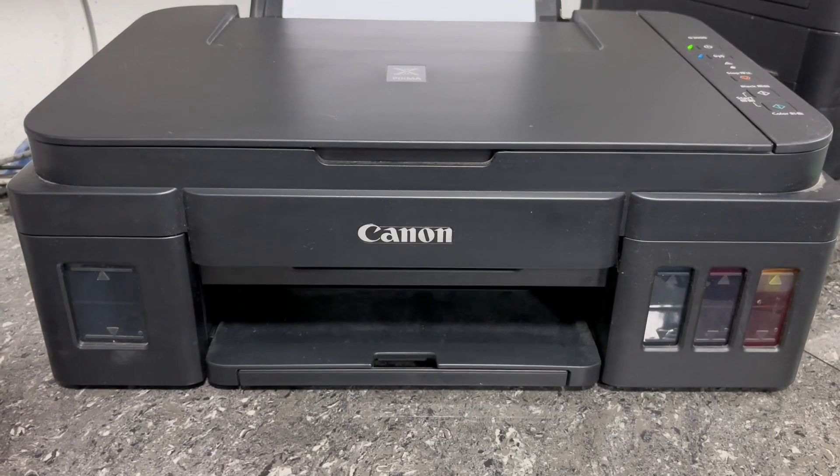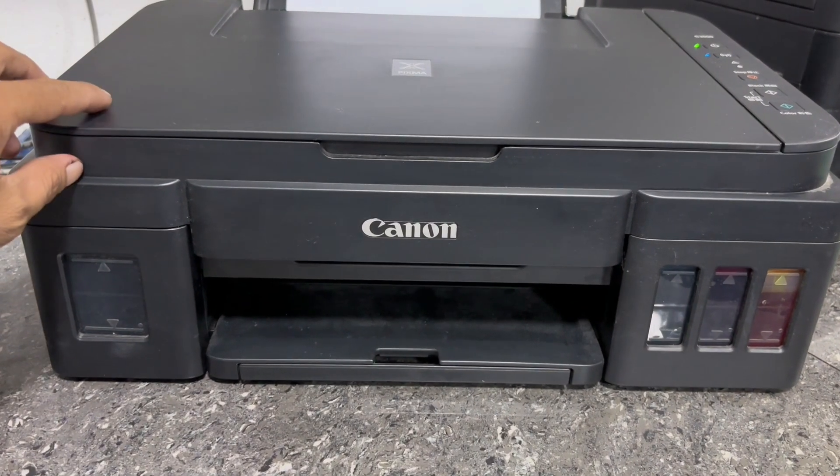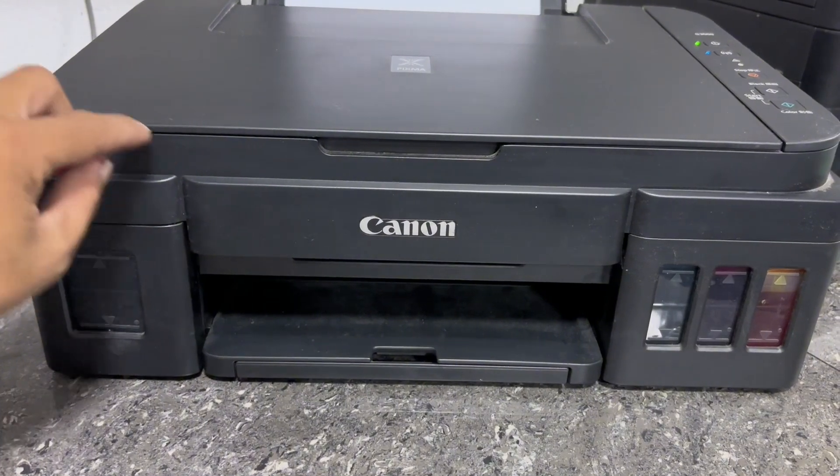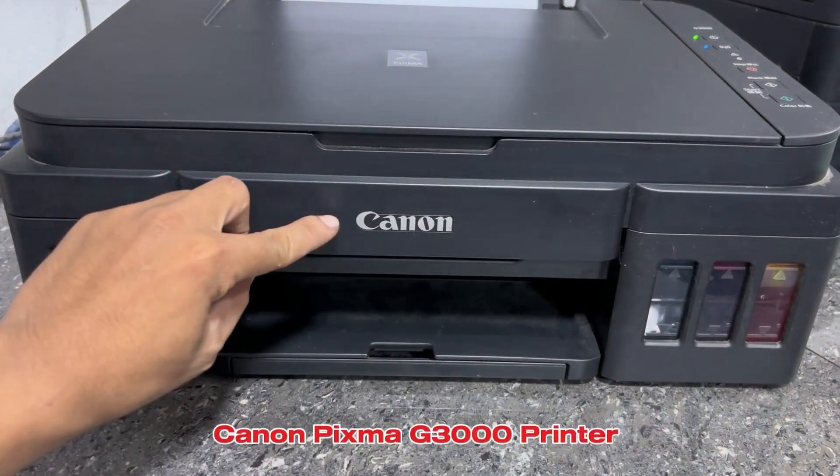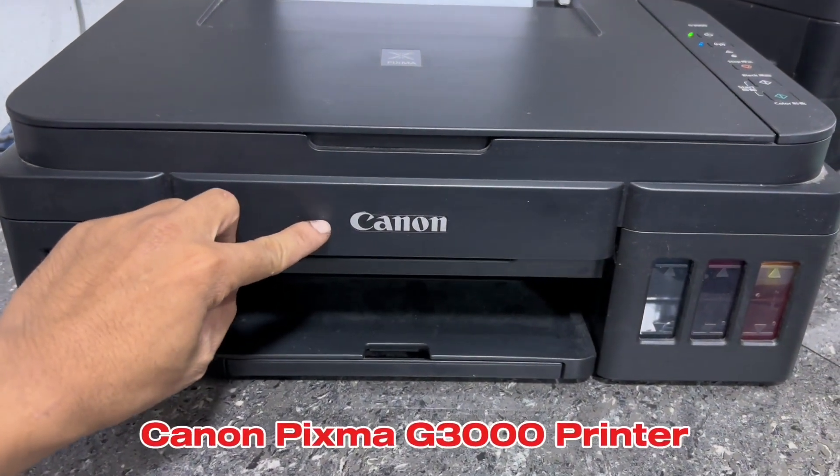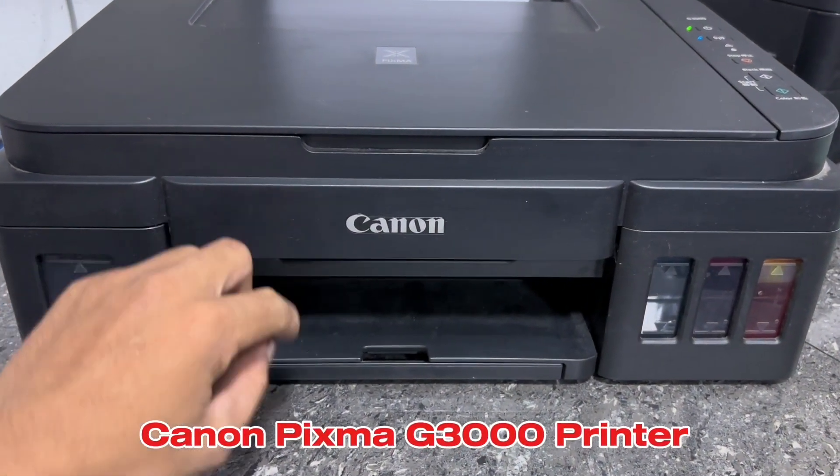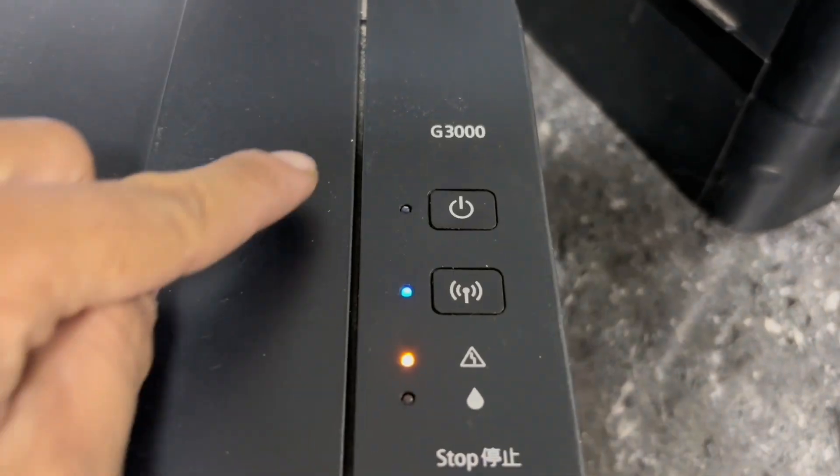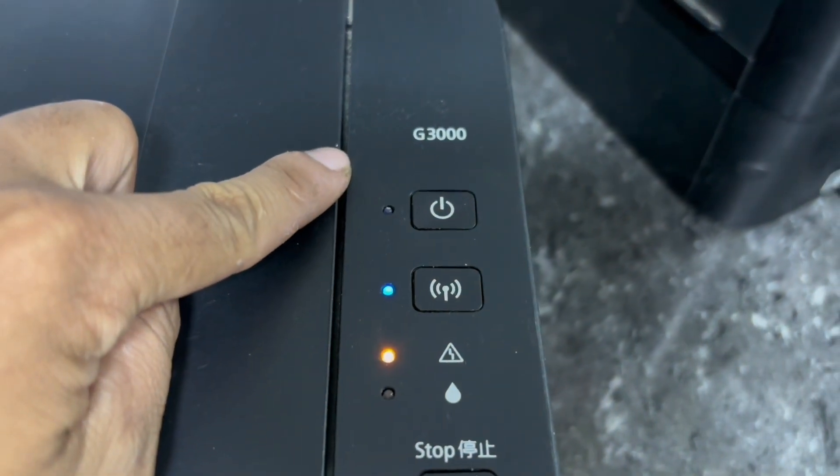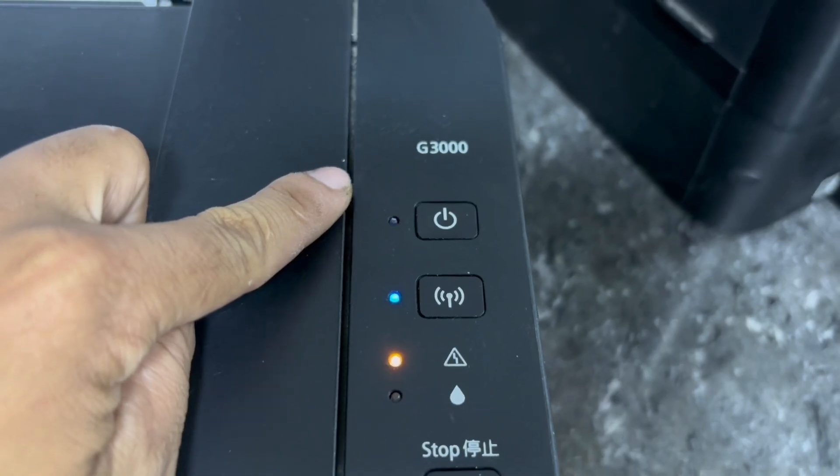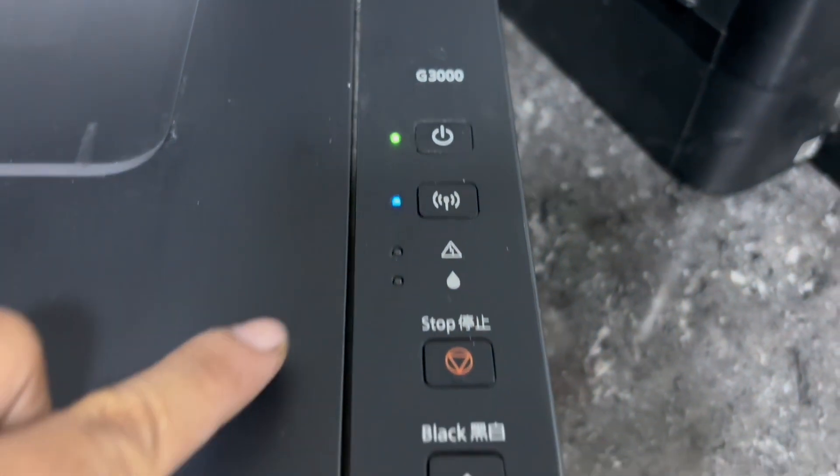Hi everyone, TechAid TV here. In today's video, we have this Canon PIXMA G3000 printer, and this unit is having this error.